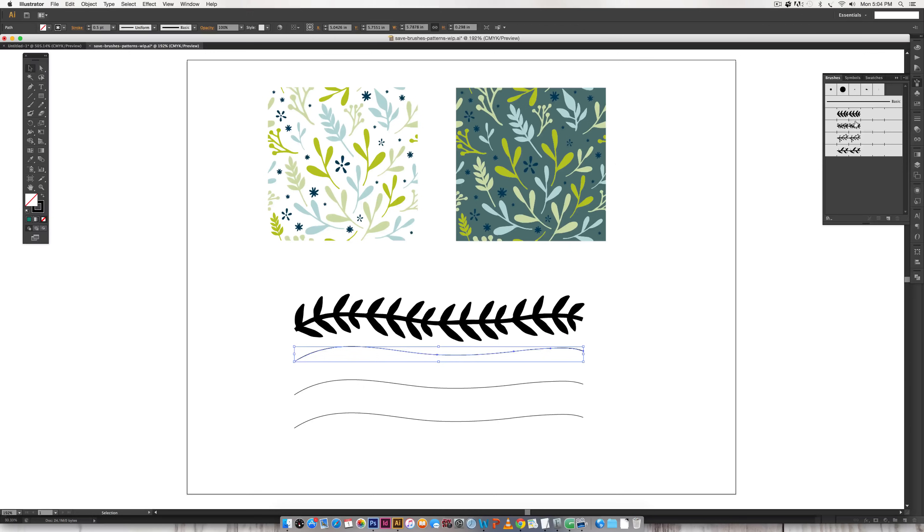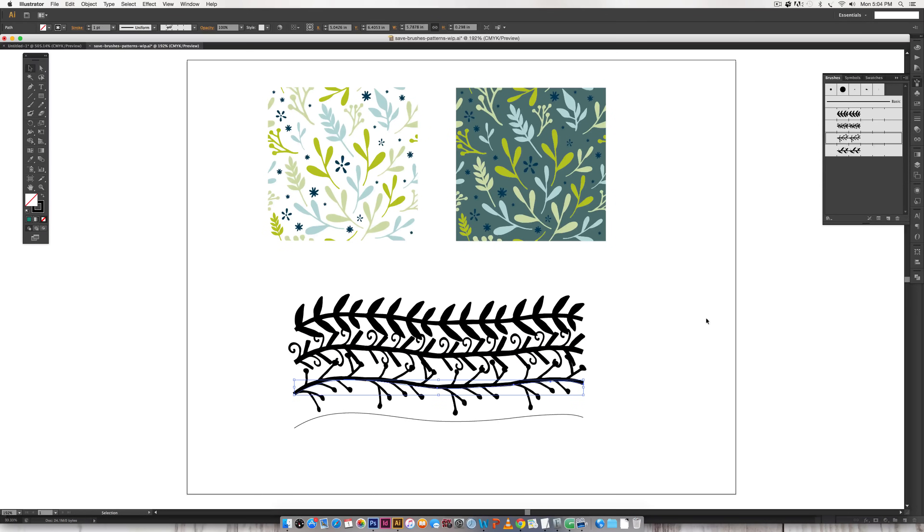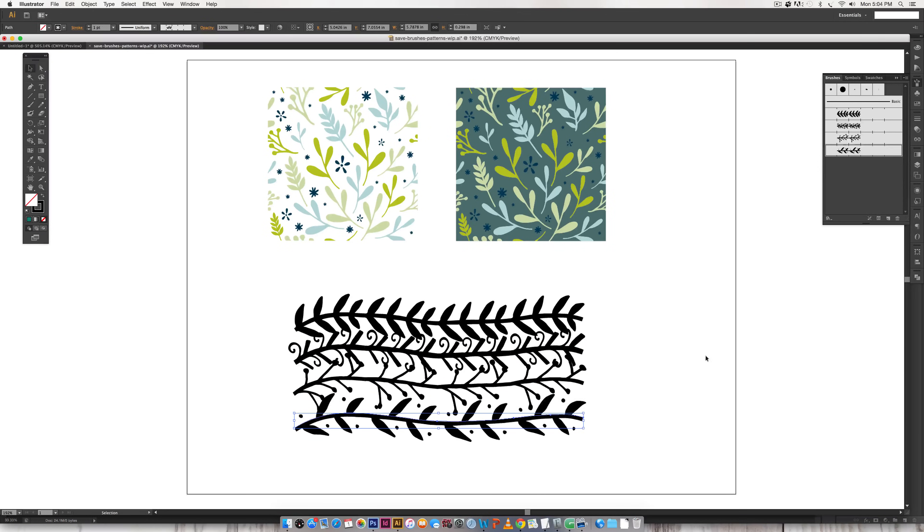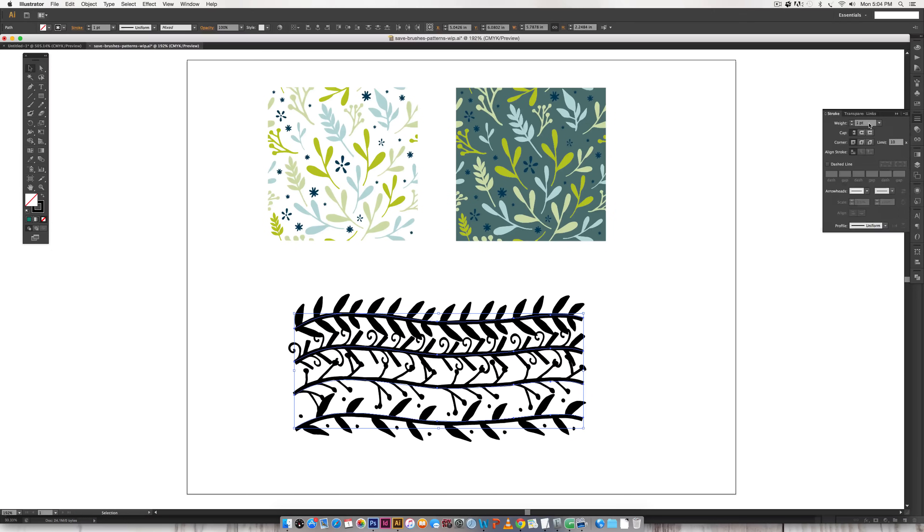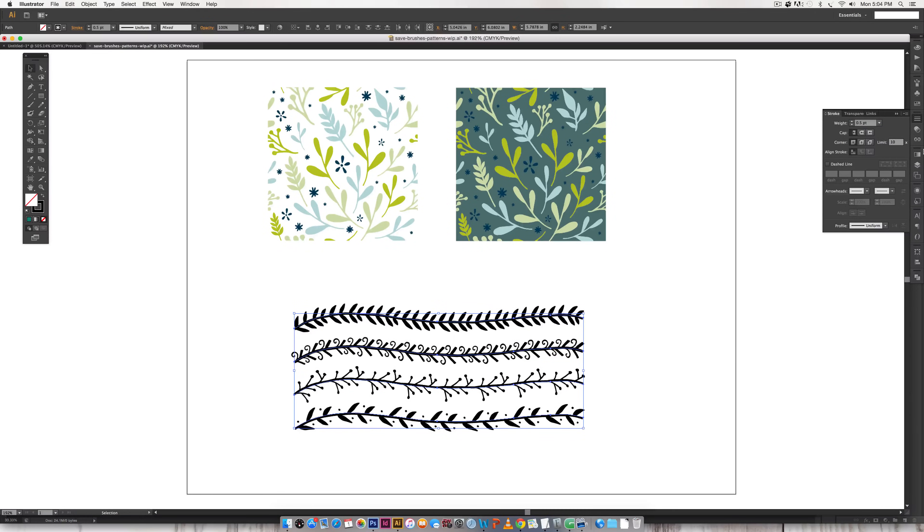And if you watched the pattern brush tutorial you know you can reduce the size of your brush just by selecting them, going to your stroke palette and changing the weight of your stroke.